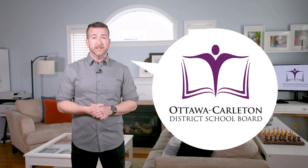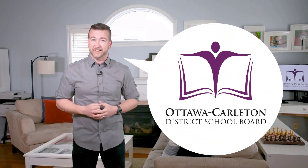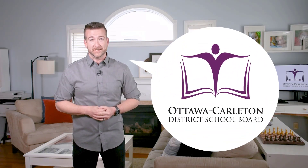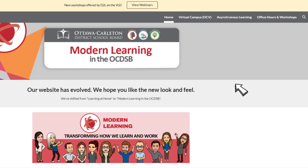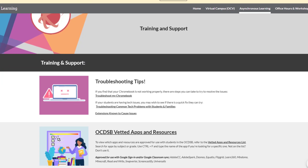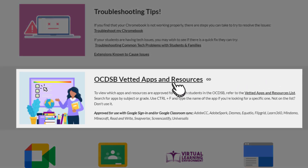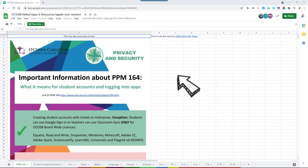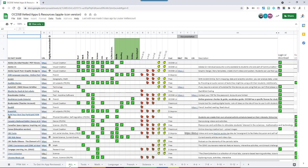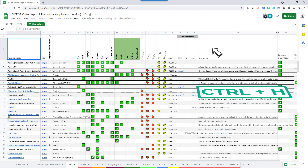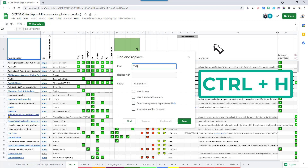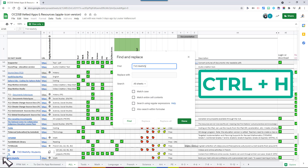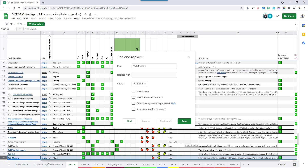If you're looking to use an app with your students, make sure you check out the OCDSB's vetted app list to ensure it's got the OCDSB's stamp of approval. You'll find this list on our modern learning website. Click on asynchronous learning and you'll see it under the troubleshooting tips for Chromebooks. In the sheet, you can view the app list in its entirety by clicking the Alt tab. If you're looking for a specific app, you can press Control-H on your keyboard, type the name or partial name of the app you're looking for, and then click Find. Using Control-H will search across all of the tabs in the Google Sheet, not just the tab that is currently showing.